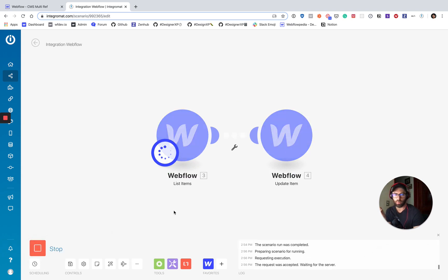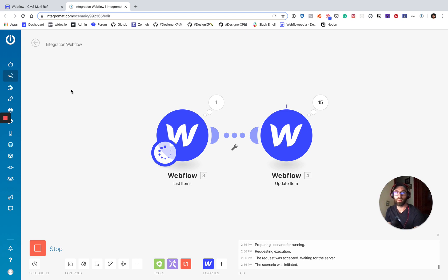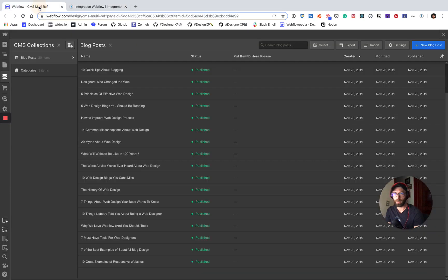So now we're going to run this and it's going to update all 20 of those blog posts. Now you can see it going through the list there. I'll get up to 20 very shortly. All right.